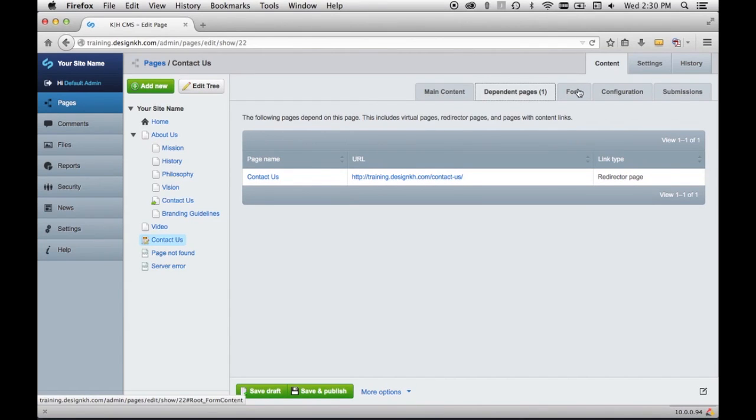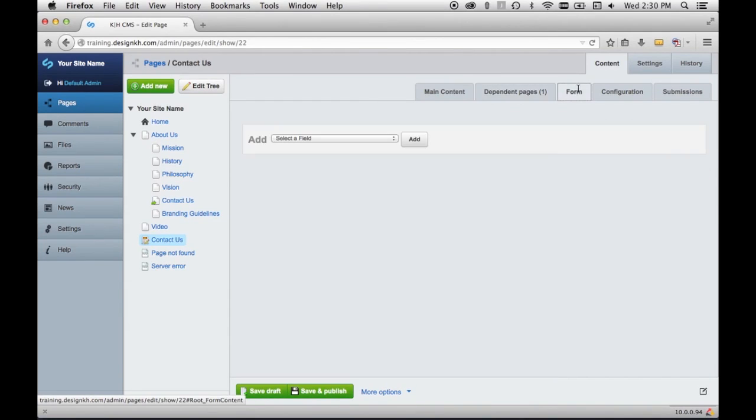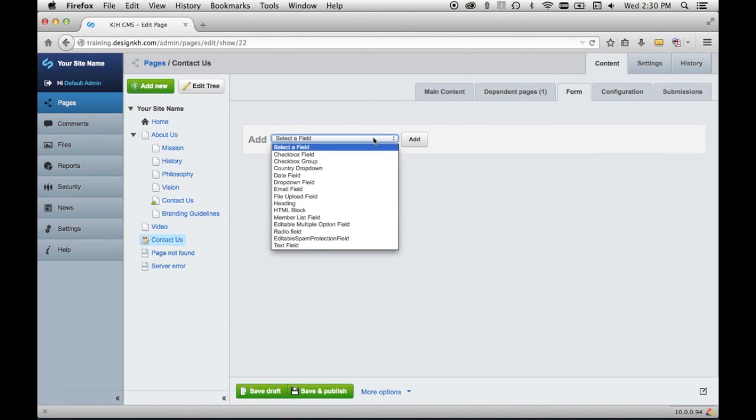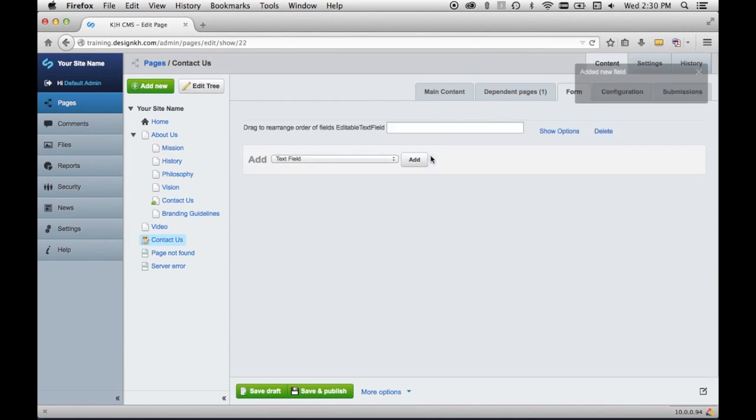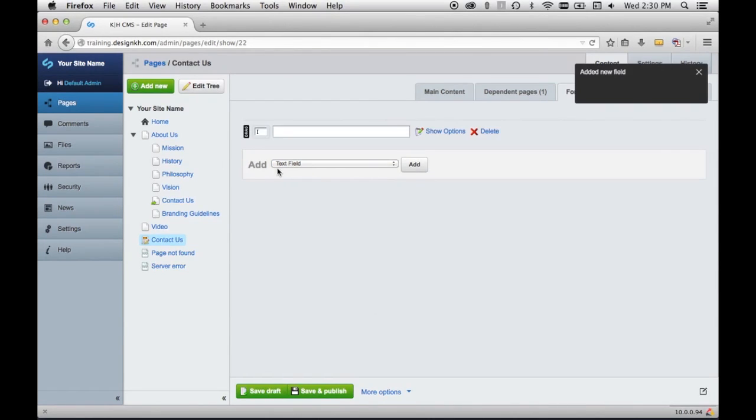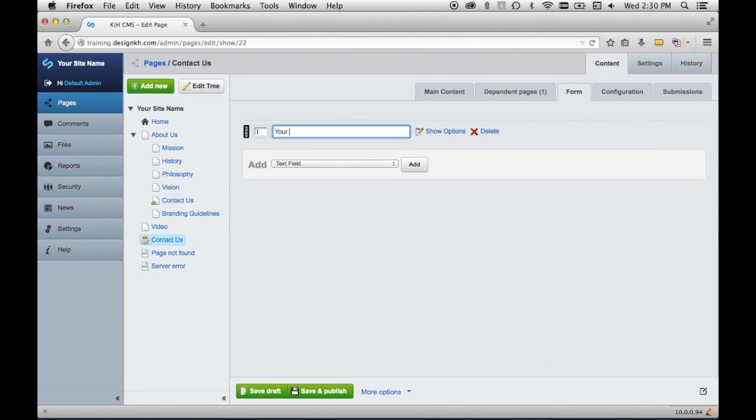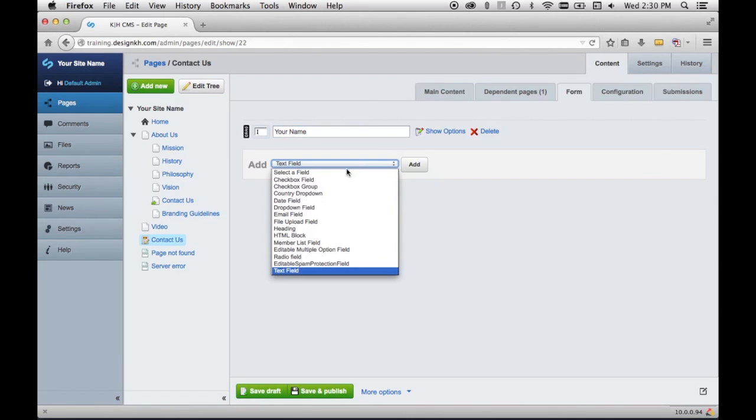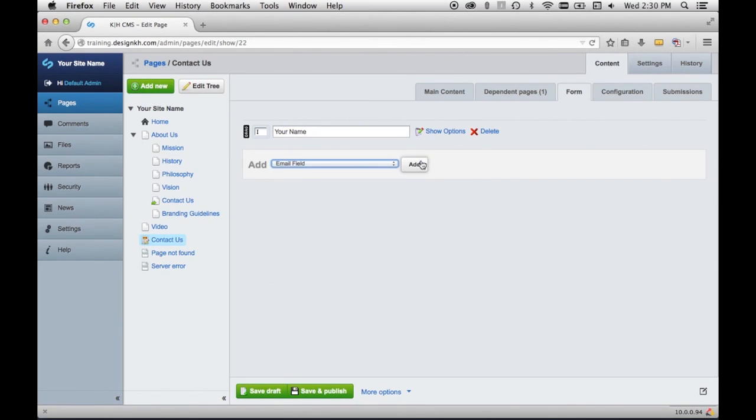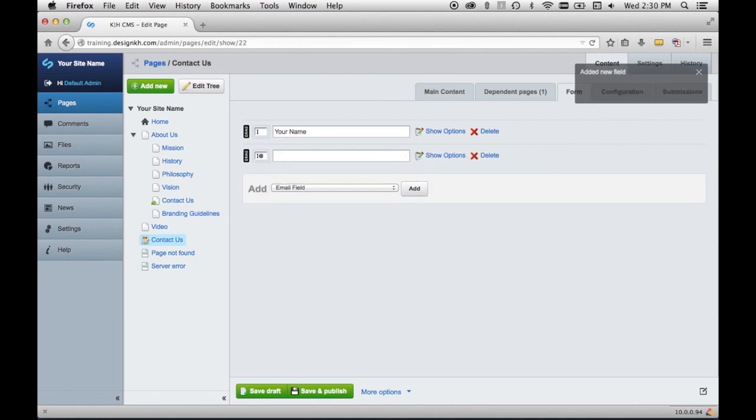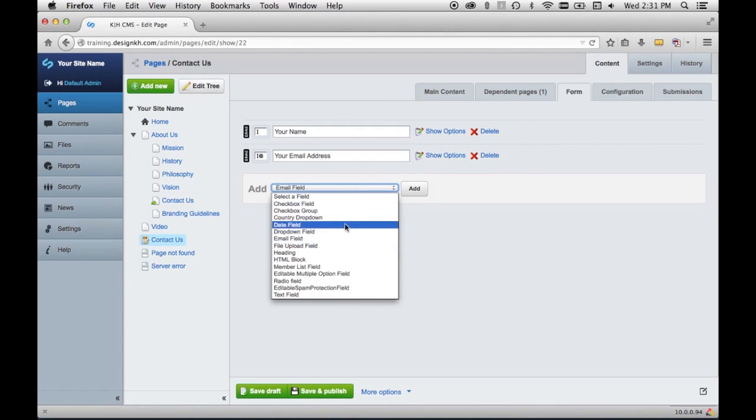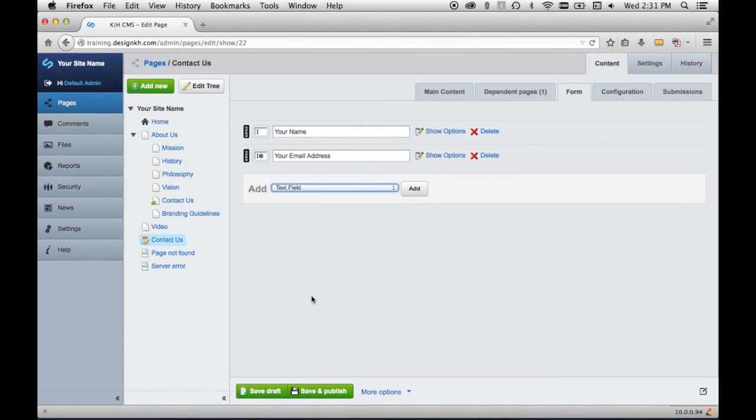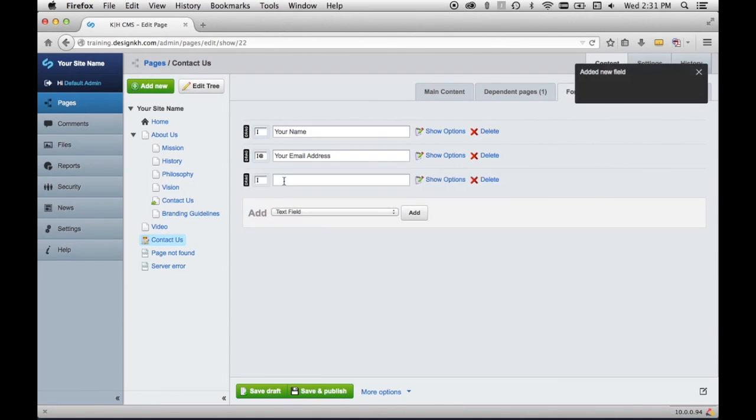The next tab that you'll see is the form tab, and this is where you set up the fields for your form. So I'll just put in a few fields. I chose text field and I clicked Add, and here's where I name the field. And then I'm going to click email field and add that.